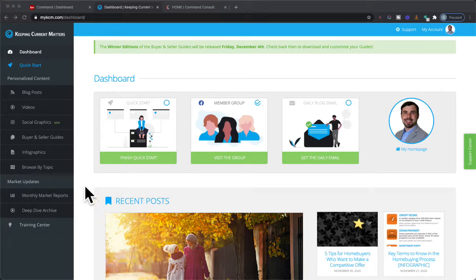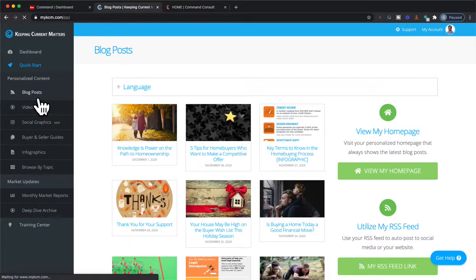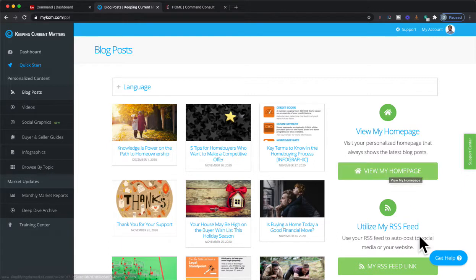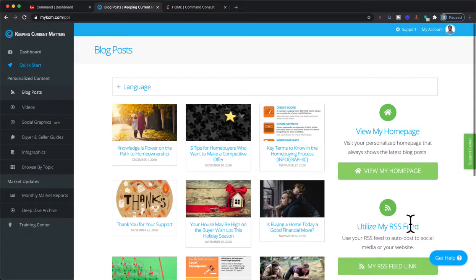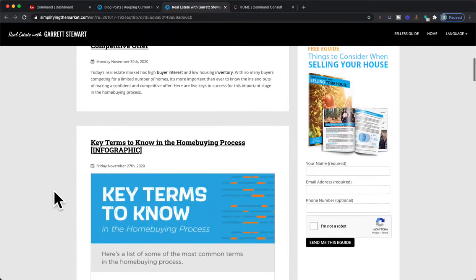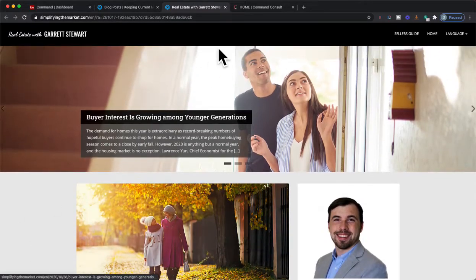From Keeping Current Matters, you're going to go right over to your blog post once you're logged in, and from there we're going to view the homepage to get that link. There is an RSS feed to do stuff to your website, and there are some workarounds for that, but that's a little bit more complicated. I want to make this simple for you if you're doing this on your own, so go ahead and click View My Webpage.